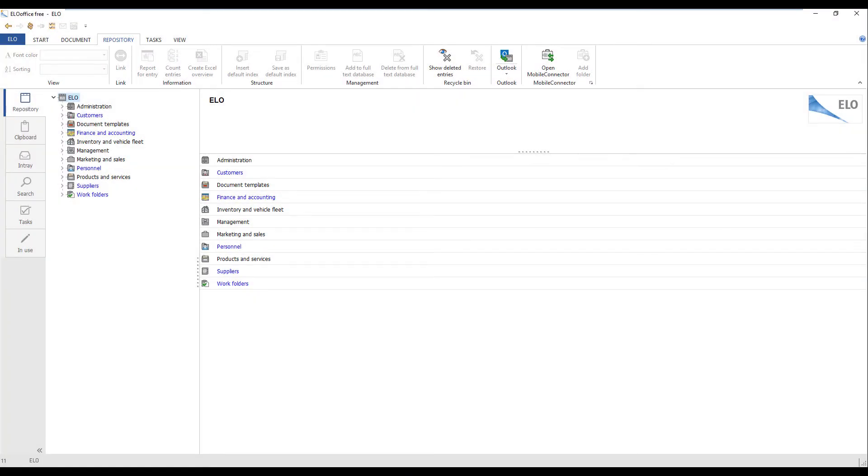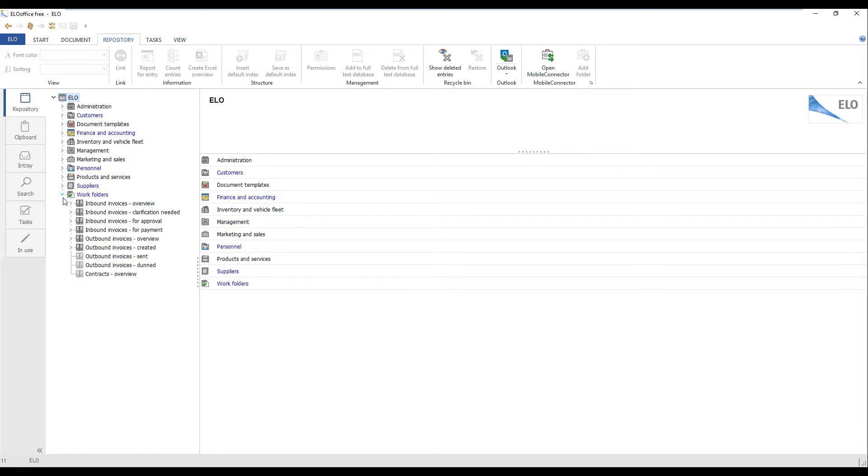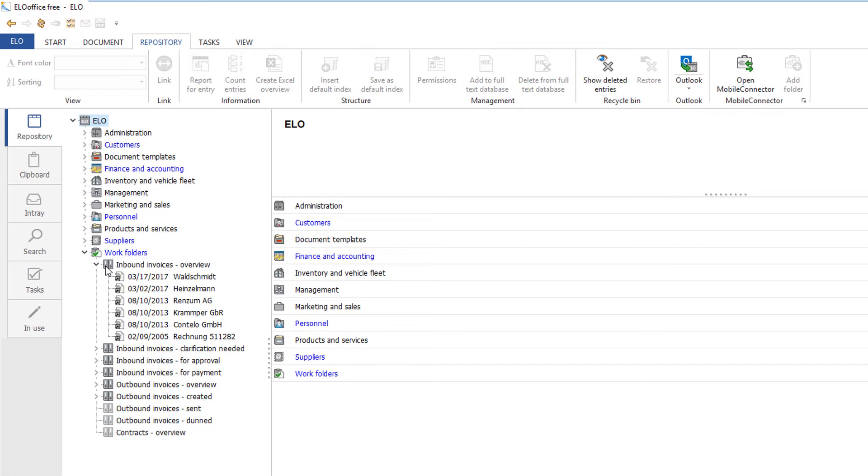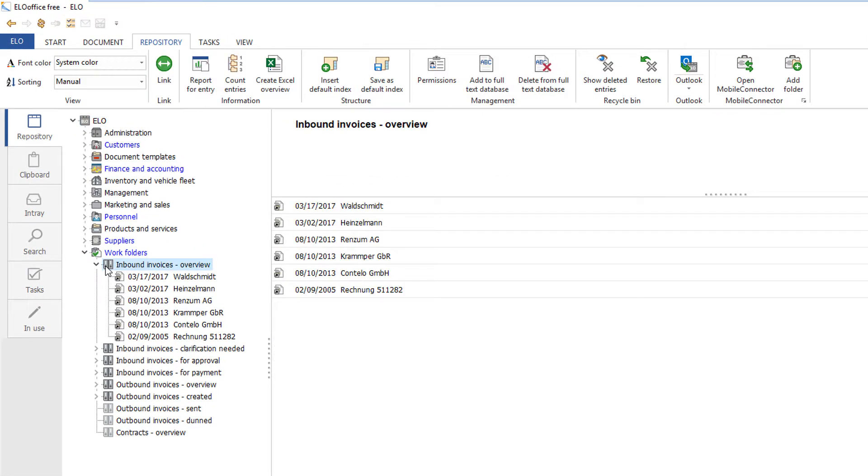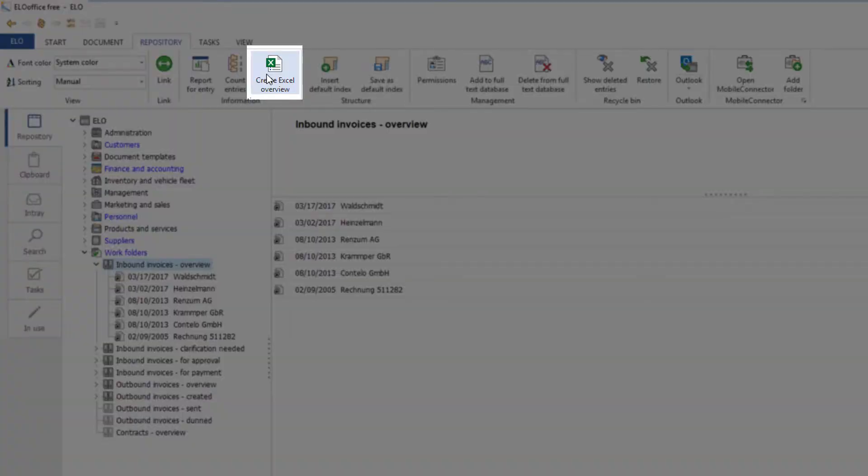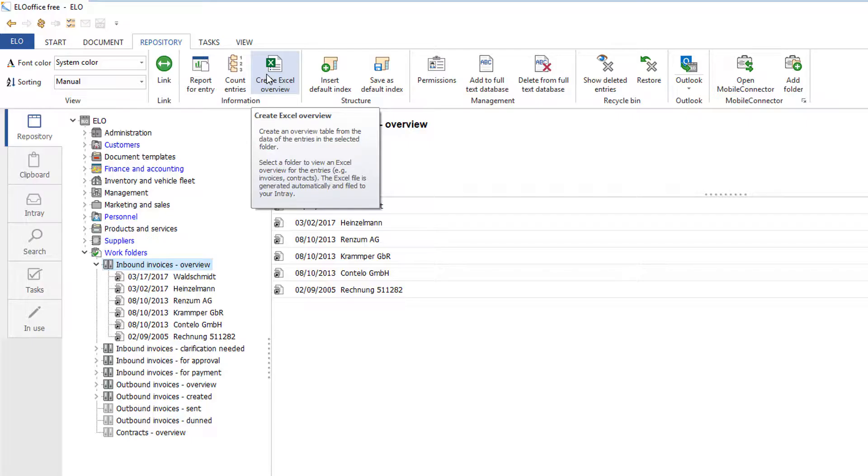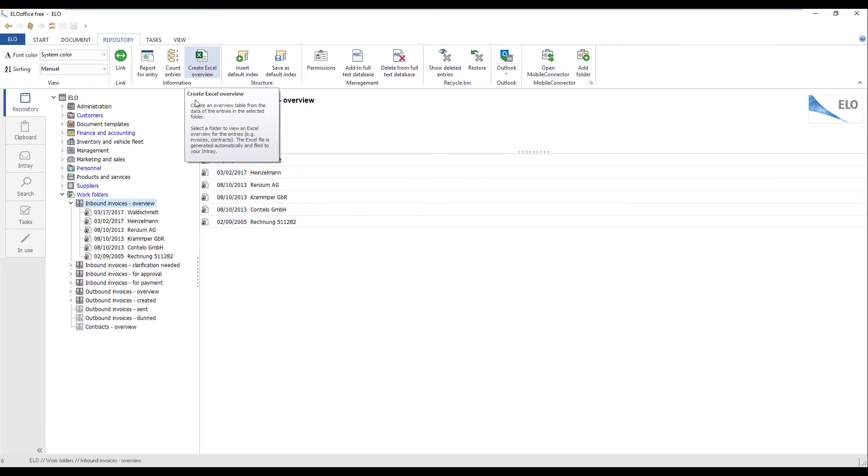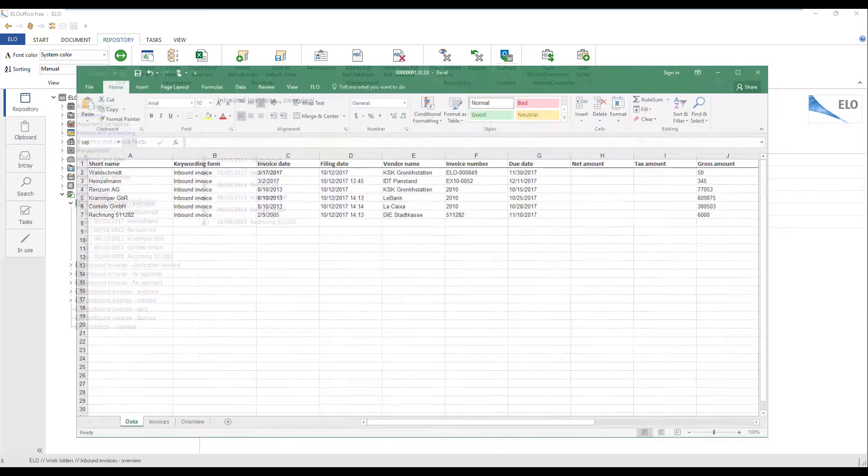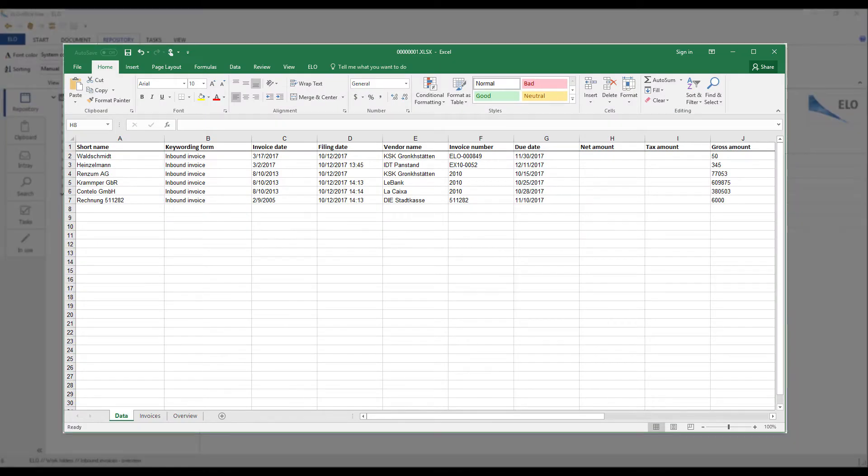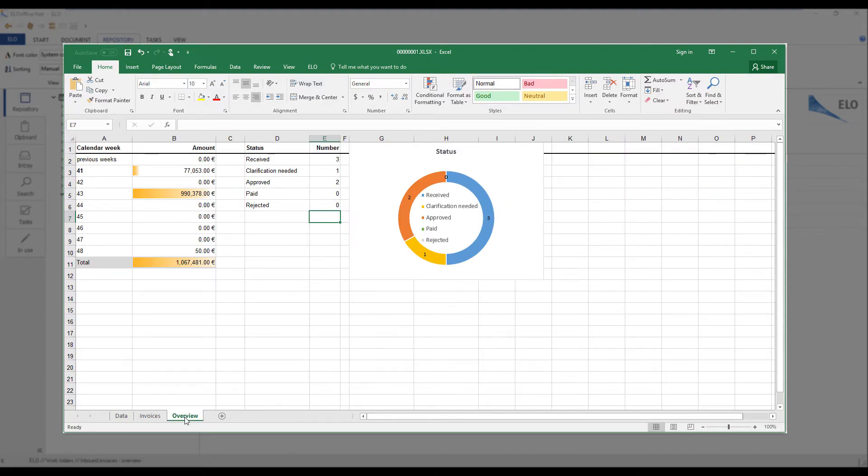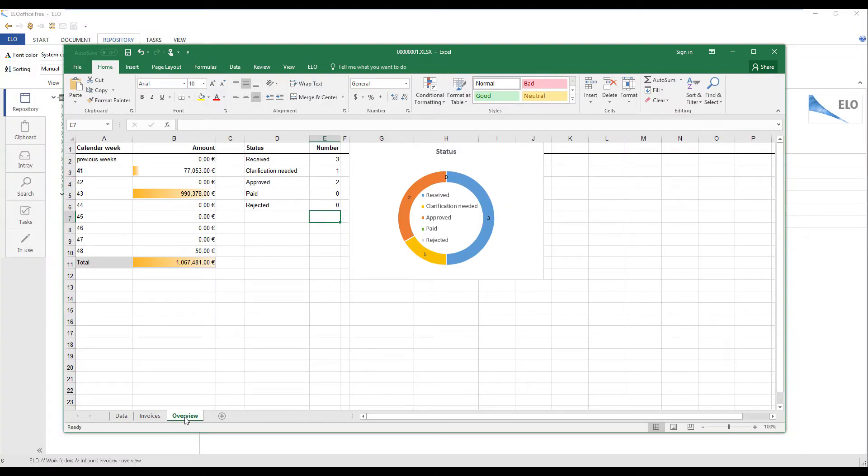If you are working with a lot of documents, it can be difficult to find the documents you need. Excel templates help you organize your documents by creating a table from data in your entries and exporting it to your in-tray. The table gives you a quick overview of your data and also provides you with options for visualizing this data.